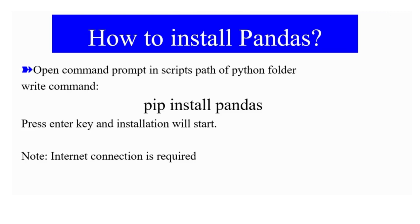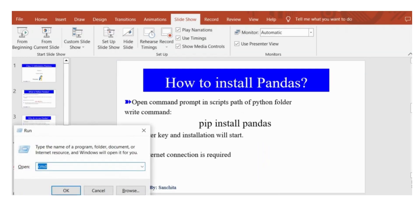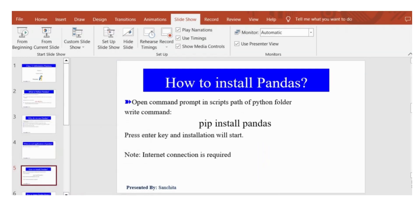How to install Pandas? You have to write the command pip install pandas in command prompt. For example, if I open command prompt now, then I have to write the command pip install pandas.